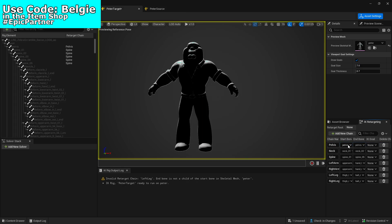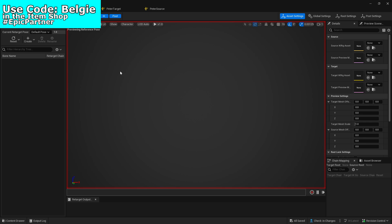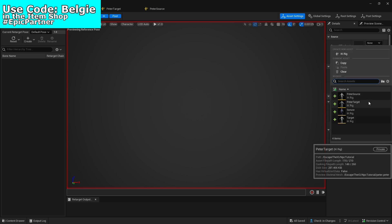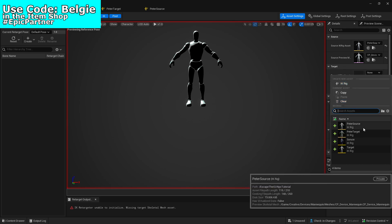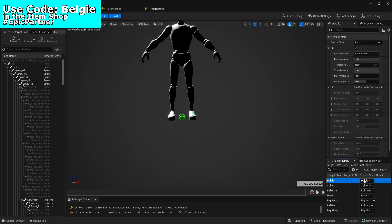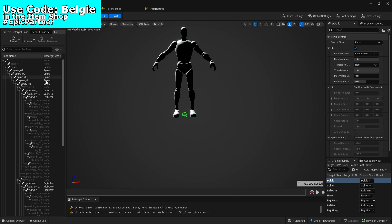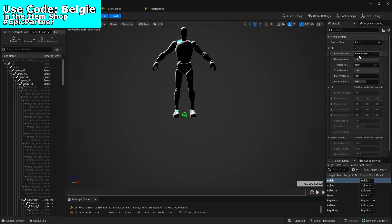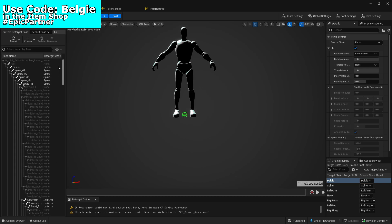Now that we have done that with the same start and end points as the source, we want to save both of these. Once saved, go back to the first thing we created and select the source as Peter source — that's the Fortnite character — then set the target as Peter target. You should see at the bottom that the points have been updated and all the chains match up, which is good. There are some missing bones which may need adjusting depending on how well it imports.